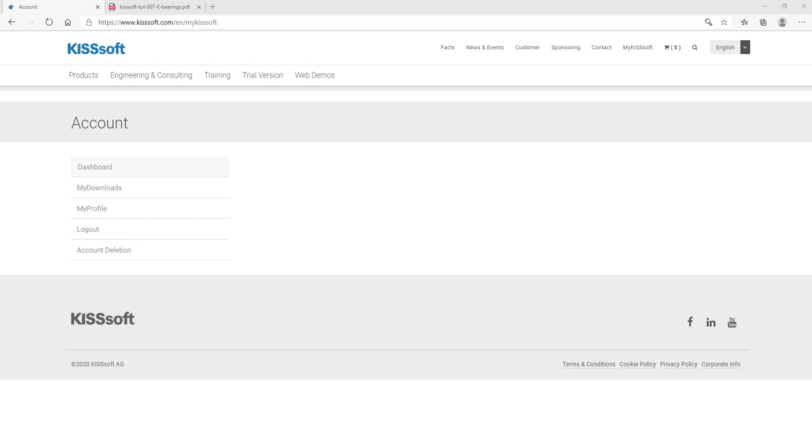Some questions about bearings have come up the last few days. I want to reiterate the my KISSsoft login customer area.